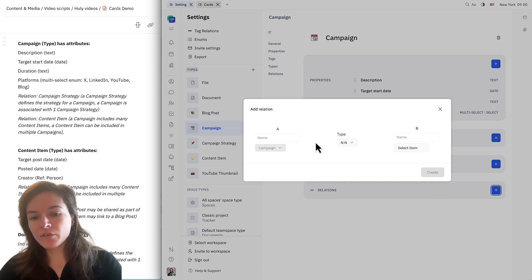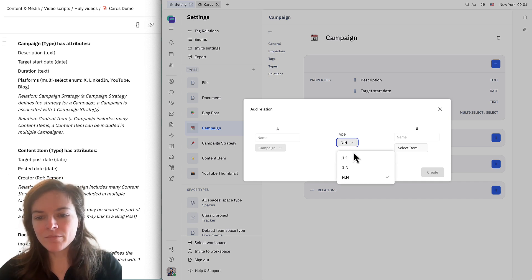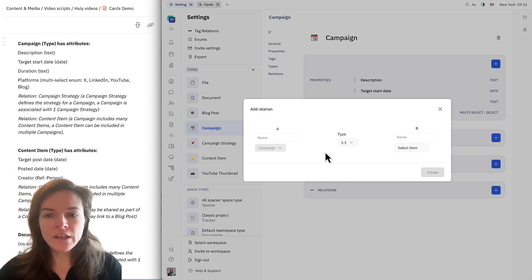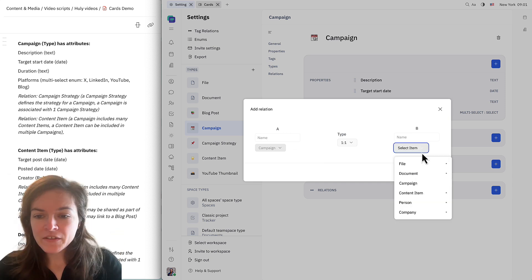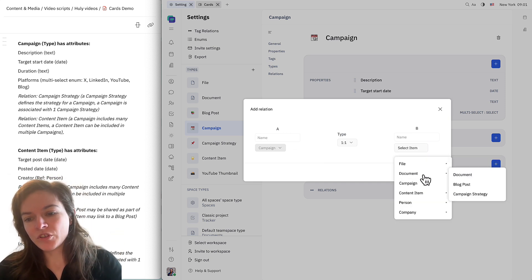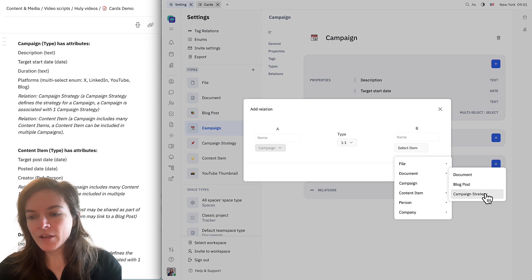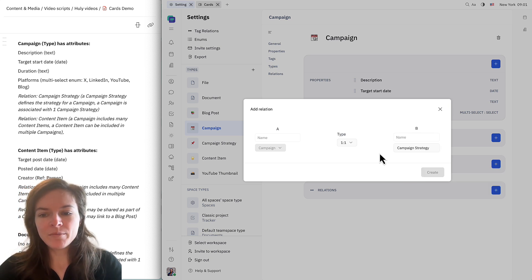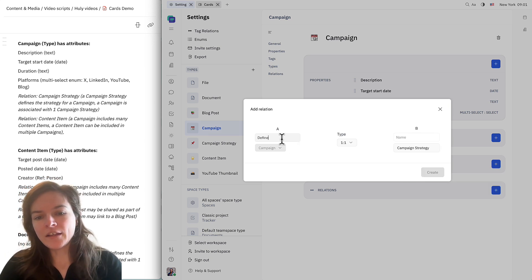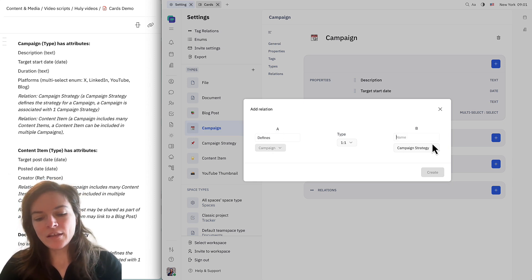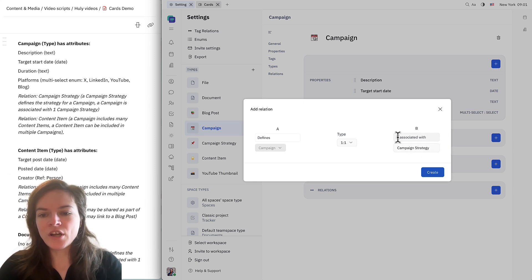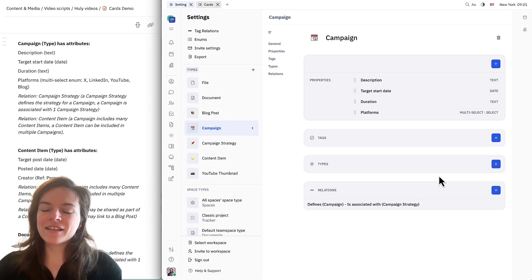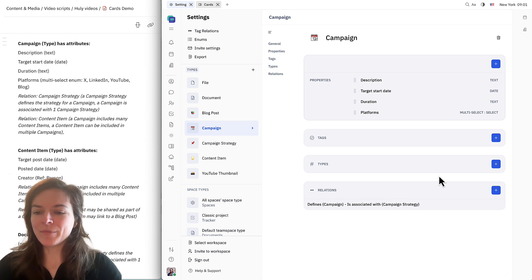We'll go down to relations and click the plus button. Here we can establish the nature of the relationship. First, we can set the type to one to one — so only one campaign and one campaign strategy are going to go together. We select what we're creating the relationship to over here: document and then campaign strategy. Campaign strategy defines a campaign, and a campaign is associated with a campaign strategy — we'll see how that looks on the card side and it'll make a lot more sense.